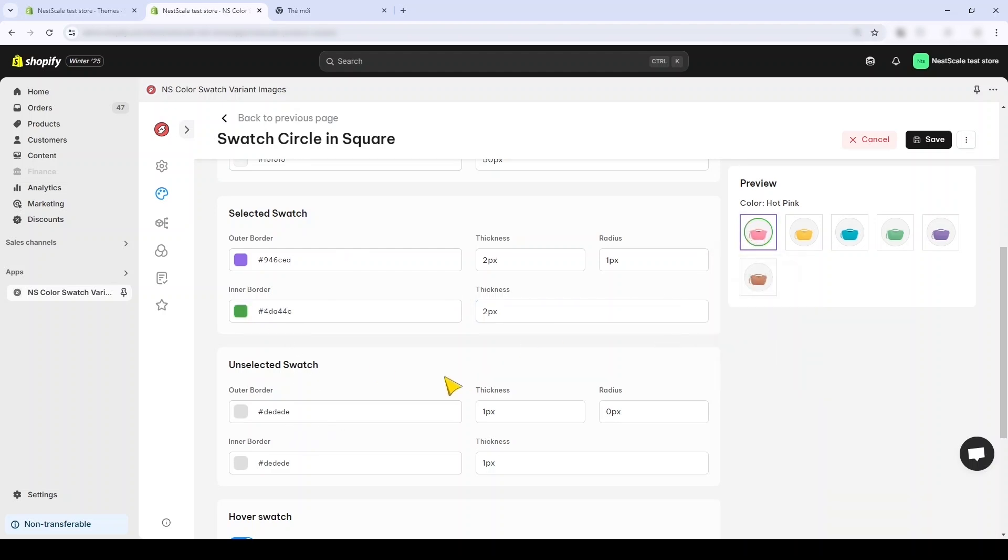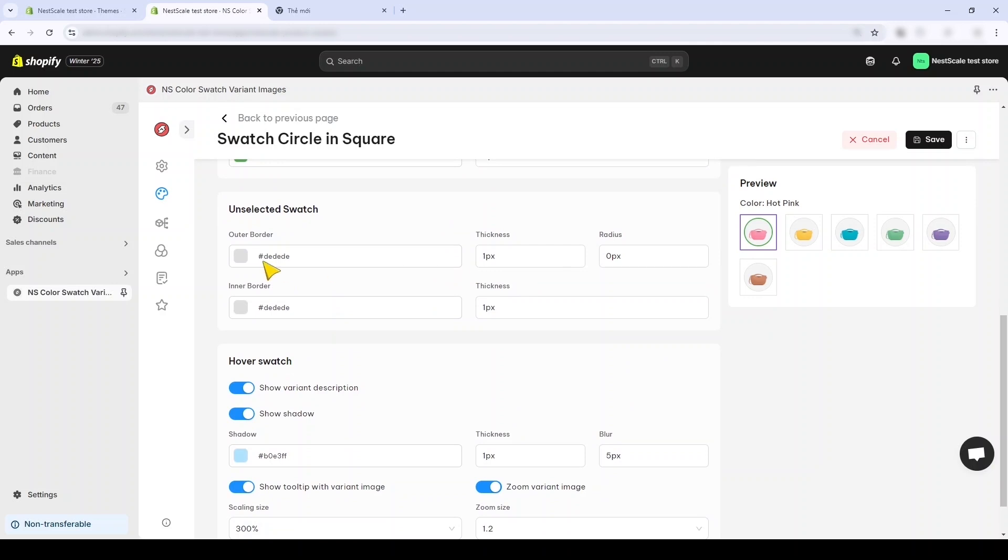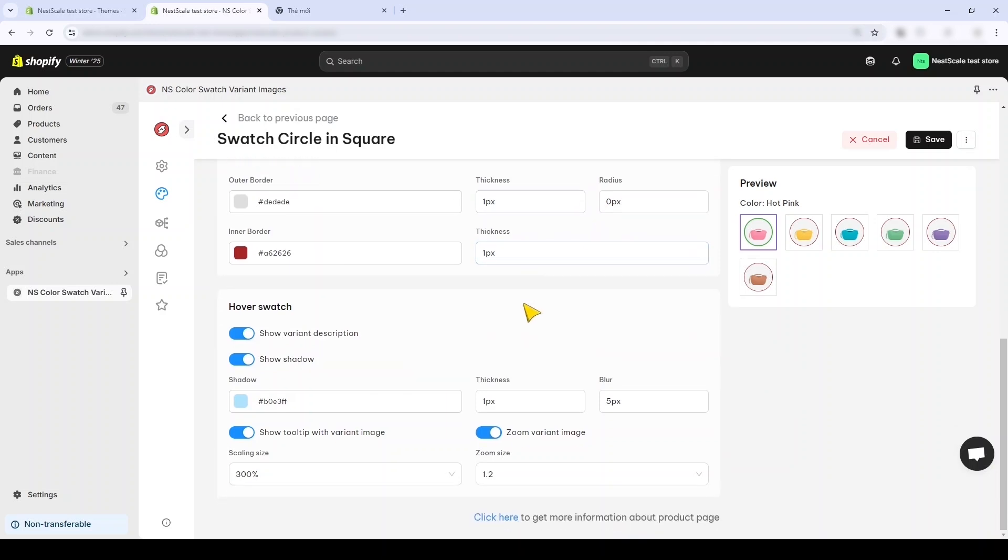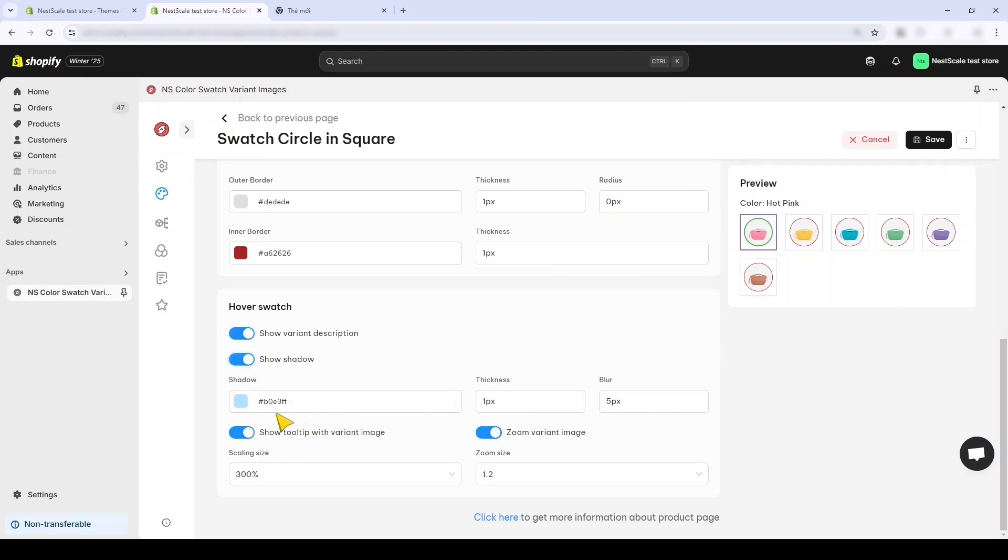And for the unselected swatch I think gray is the best, but okay I will change it to red, you know, for a sample purpose. And you can also see what happens when you hover over the swatch - the shadows, will it give the description of the variety, and how much is the zoom.